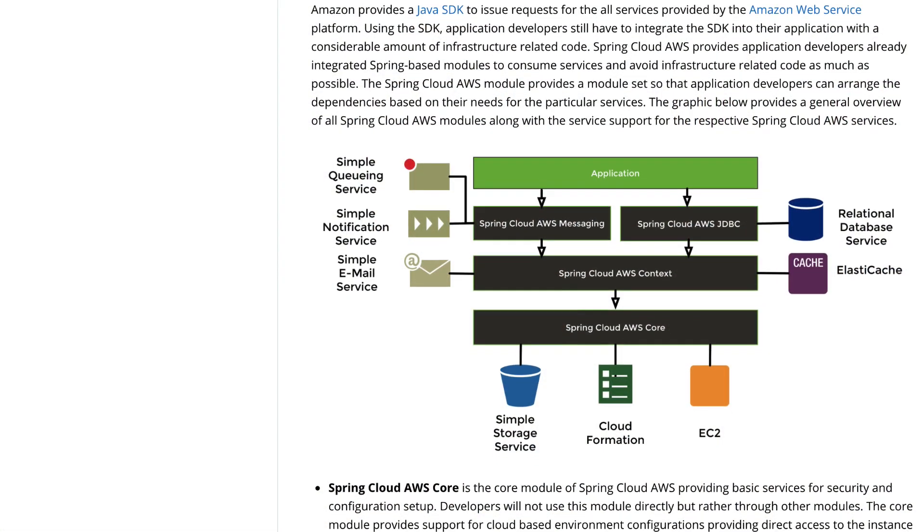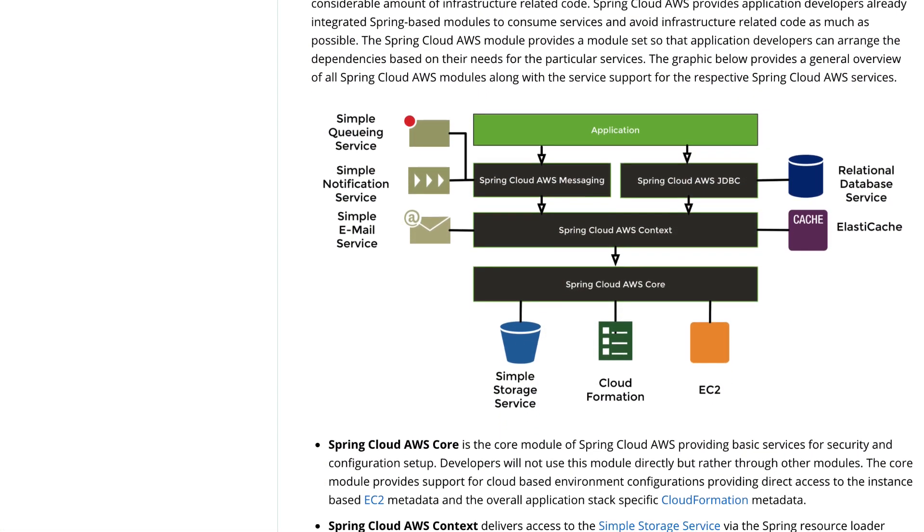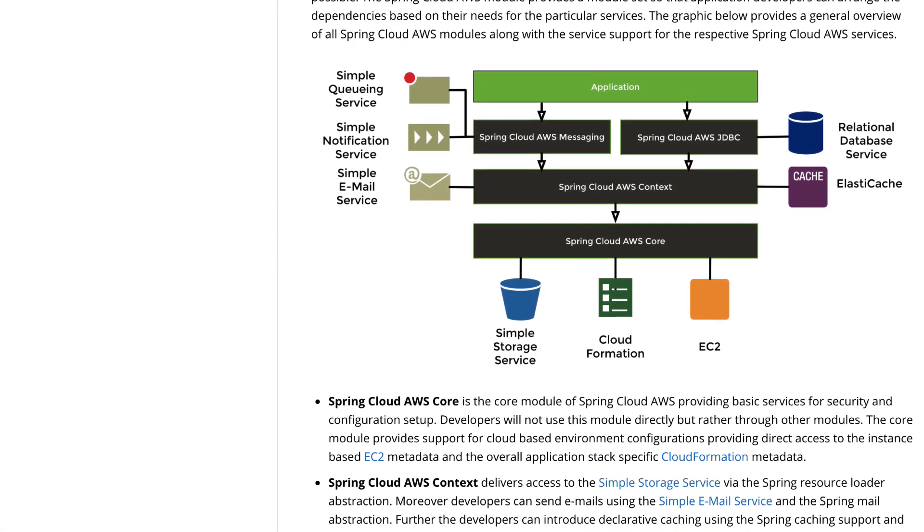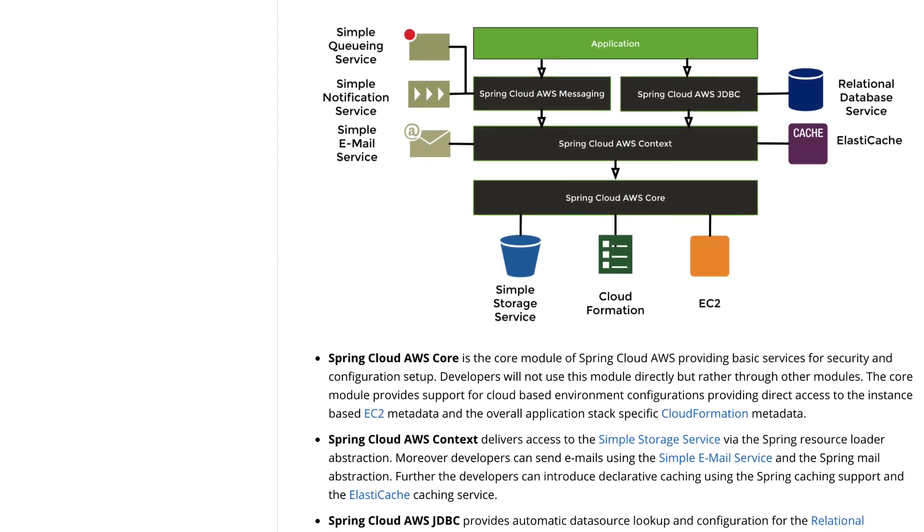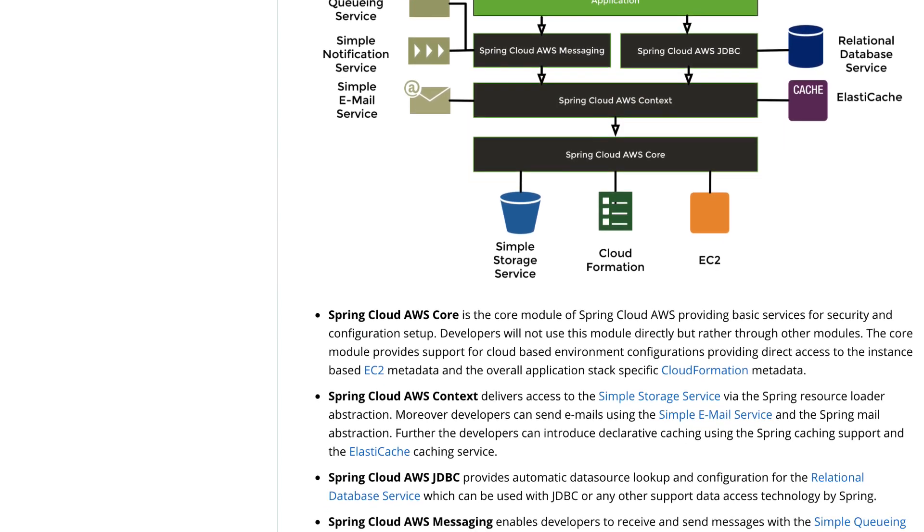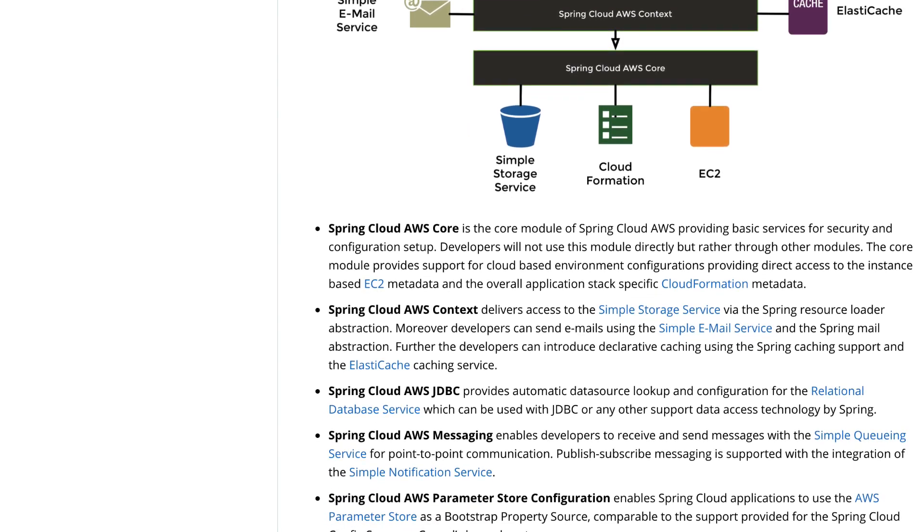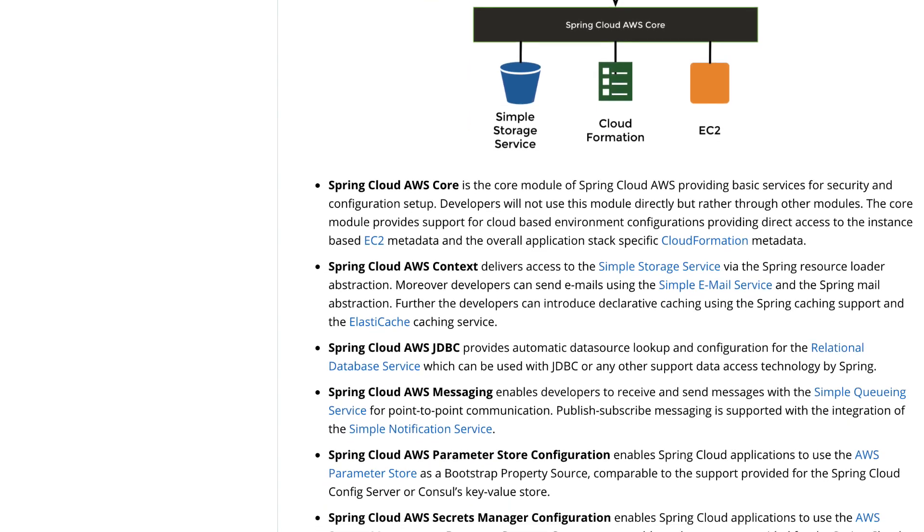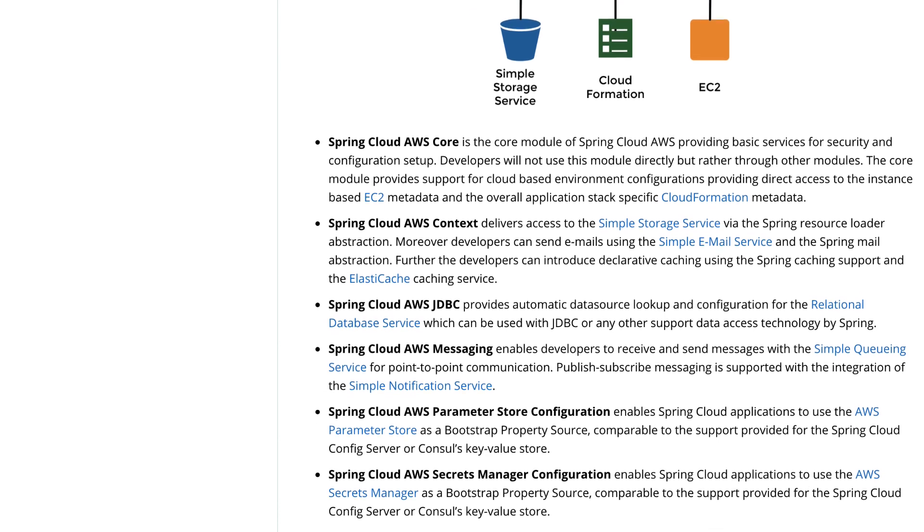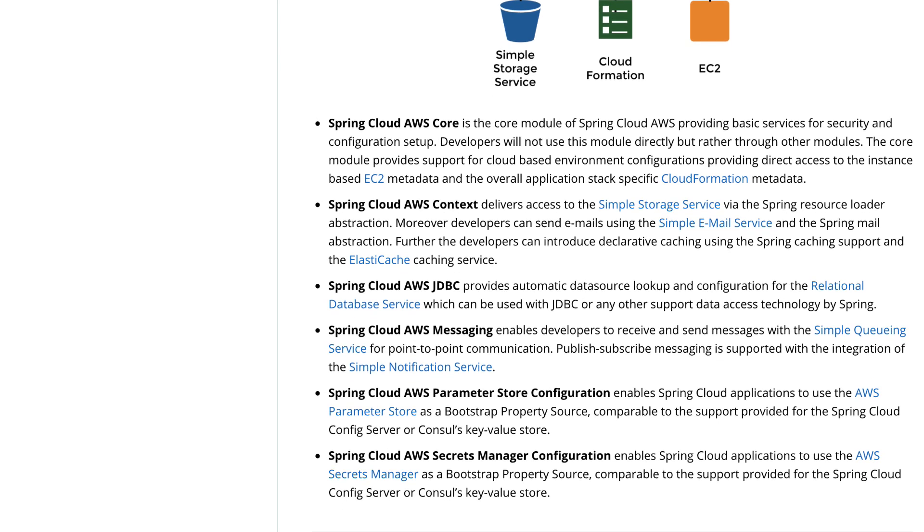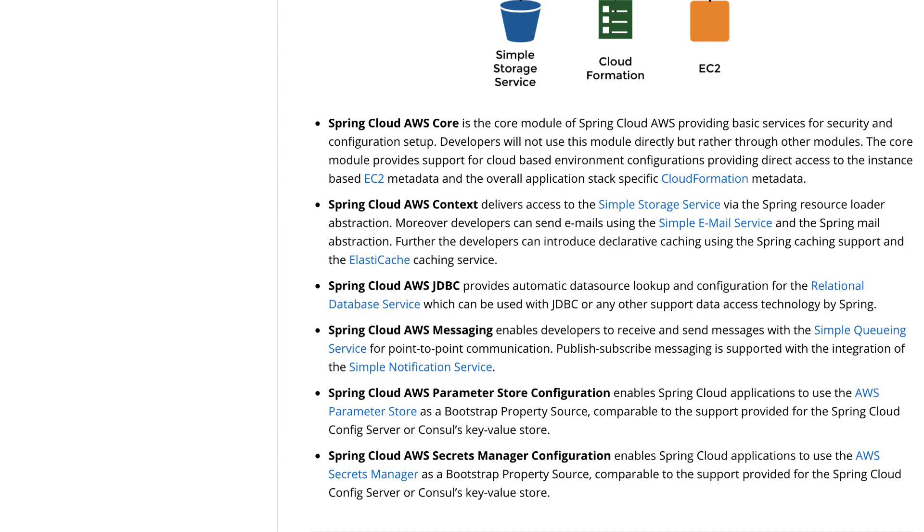So Spring Cloud AWS comes with integration with CloudFormation, EC2, S3, RDS, meaning the Relational Database Service that provides you Postgres SQL, MySQL, with Elastic Cache, so it also can configure caching for Memcache or Redis that is managed on AWS.